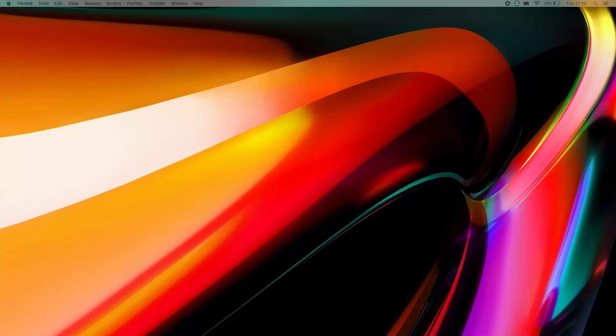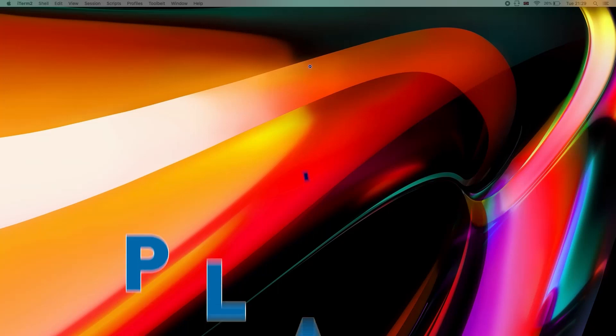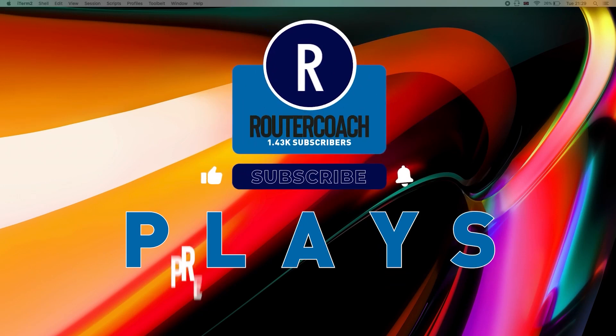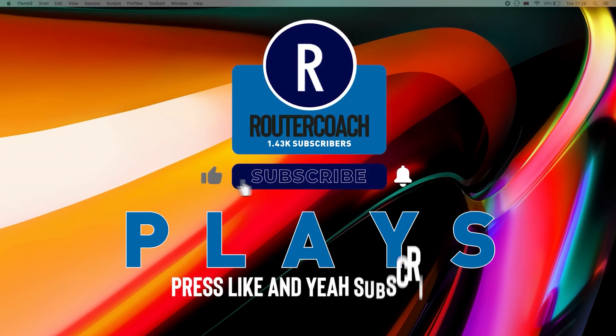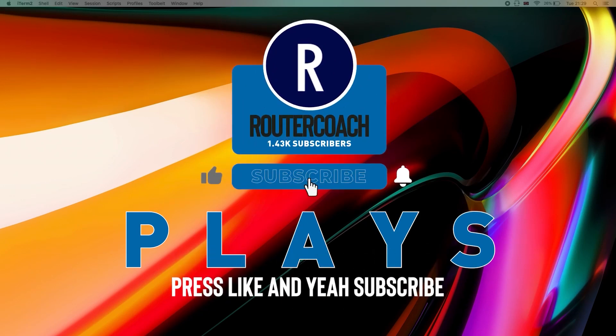Quick request: if you're enjoying the free content, I'm looking to increase my subscriber count to 4,000 by June. Press like and subscribe — the play special. Okay, back to the video.